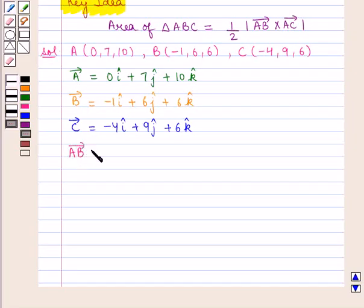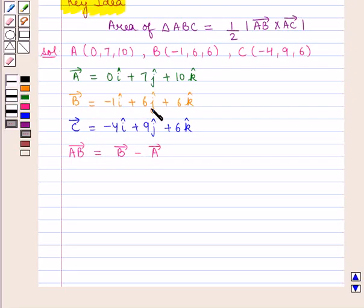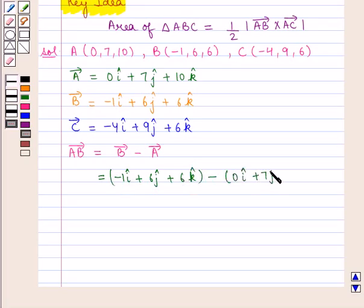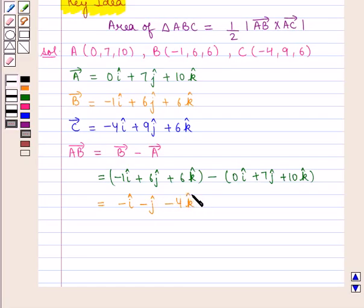Vector AB is equal to position vector of B minus position vector of A. Position vector of B is minus 1 i-cap plus 6 j-cap plus 6 k-cap, and position vector of A is 0 i-cap plus 7 j-cap plus 10 k-cap. So vector AB equals minus i-cap minus j-cap minus 4 k-cap.